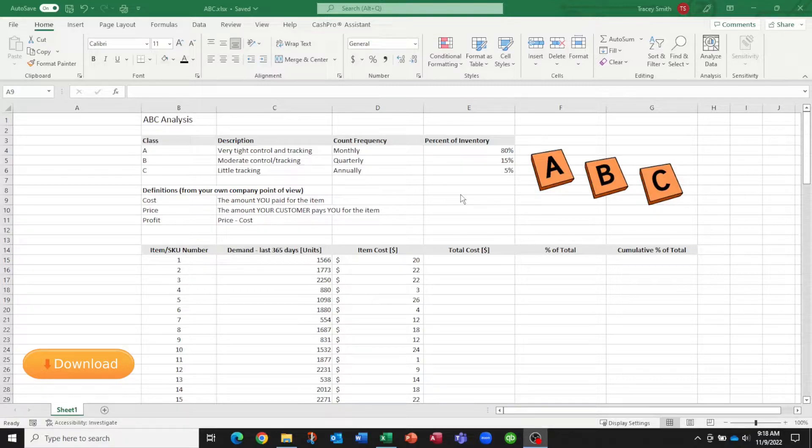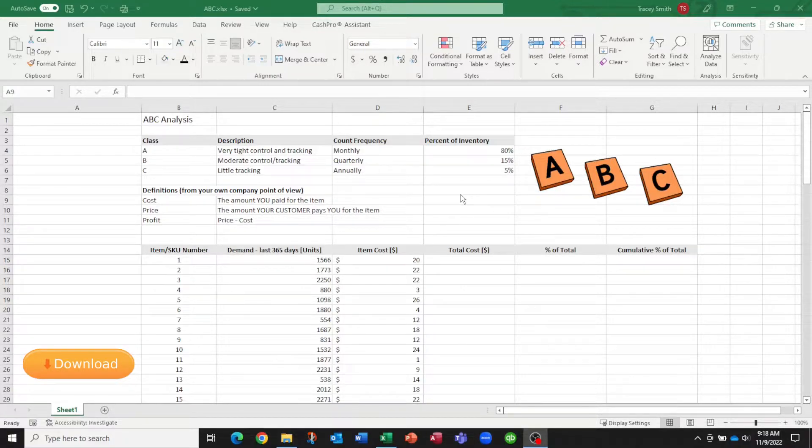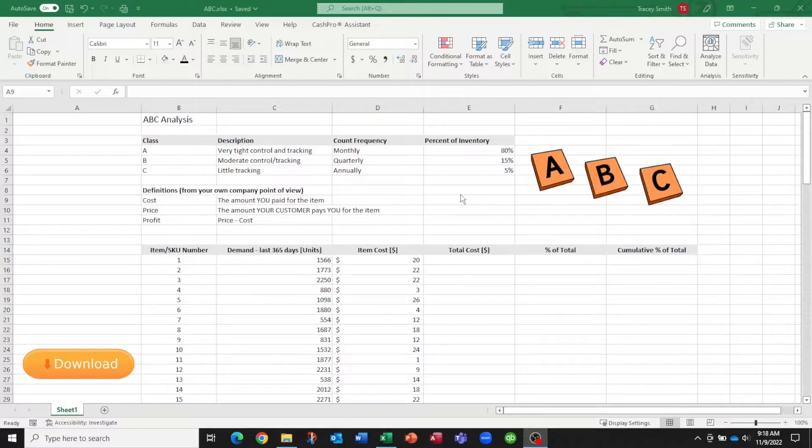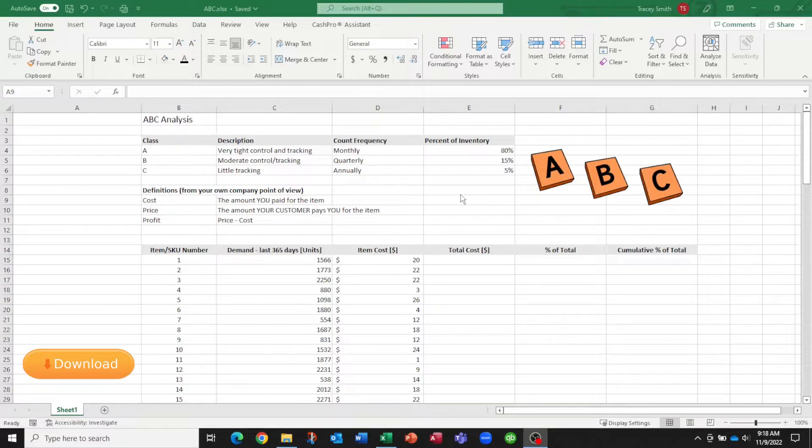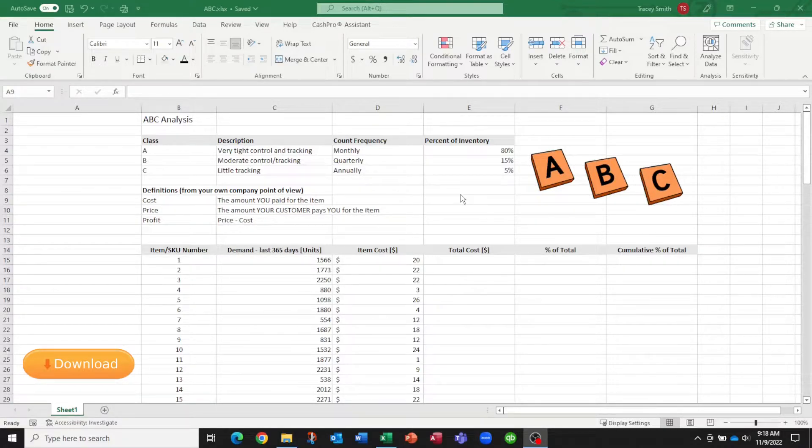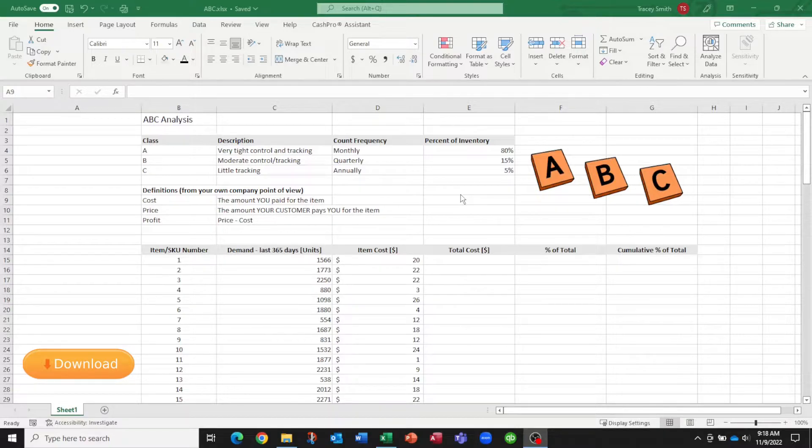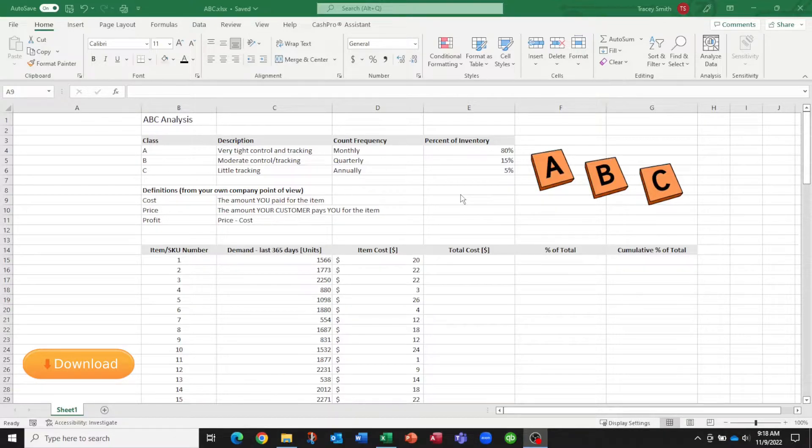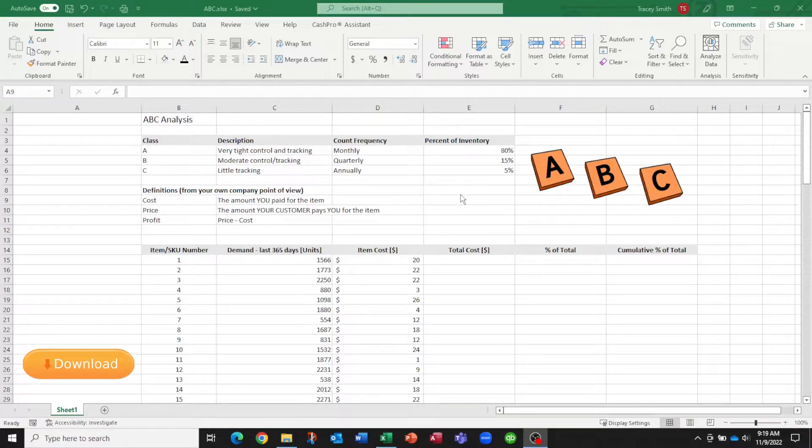So what do savvy business owners do? They figure out how to prioritize which inventory items require more attention and which ones can be monitored in less detail or less often. An ABC analysis is a way to establish the priority of inventory items. Calling it ABC is just a naming convention known in the inventory management community.